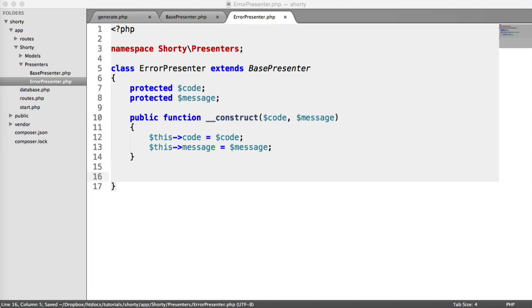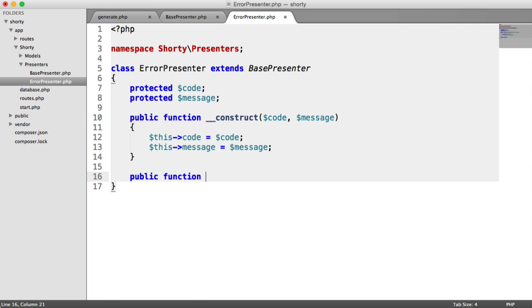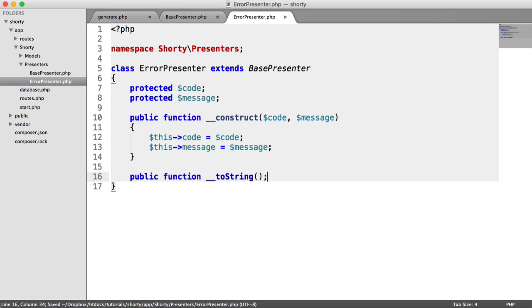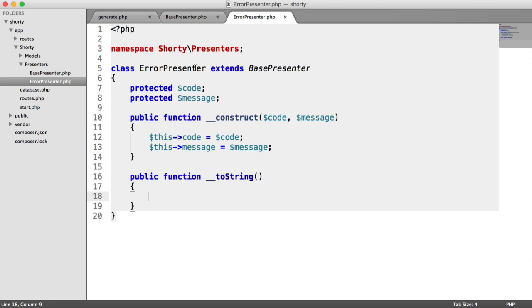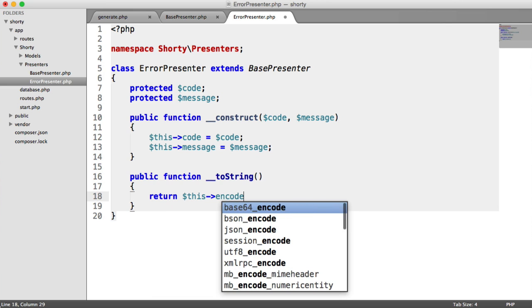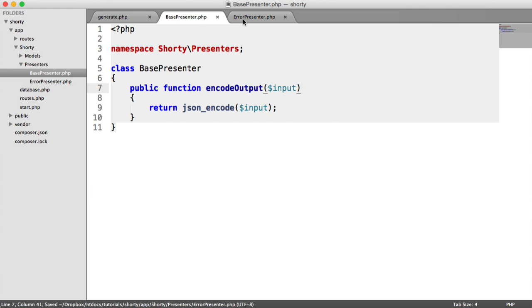Inside of our ErrorPresenter, we have our toString magic method. Like I said, when we output this object that we're going to be instantiating, this will just spit us out some text. This text is going to be a JSON string. So we're going to return $this->encodeOutput, which is that method that we've just created.